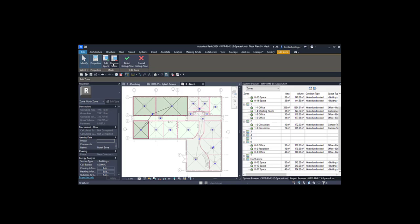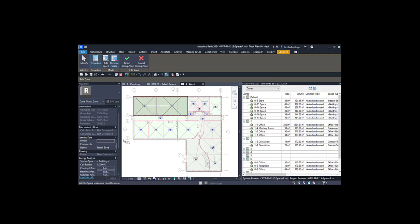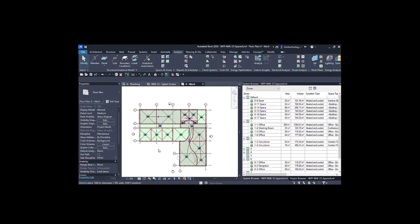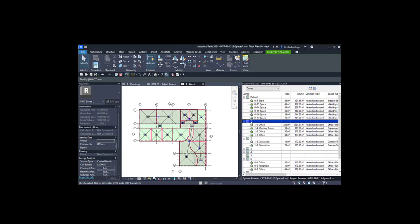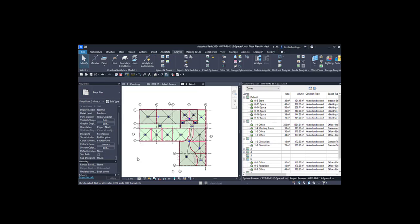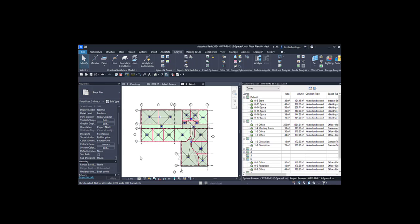If you want to remove certain spaces, select and remove the space — then two spaces remain associated with the zone. Finish editing the zones and you can see the new zone has been added. If you want to rename any zone, select it and rename it from the name edit box.